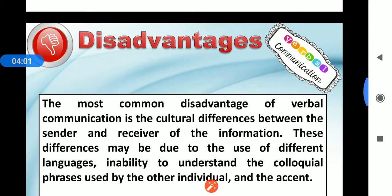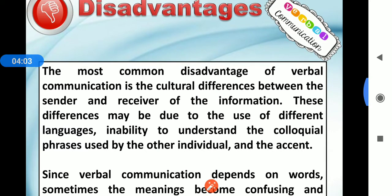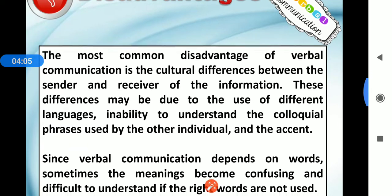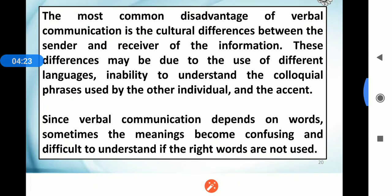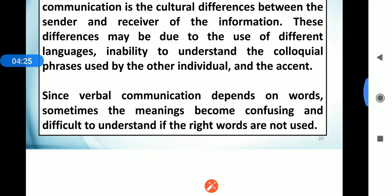Disadvantages: the most common disadvantage of verbal communication is the cultural difference between a sender and receiver of information. Disadvantages may also be due to language differences — if you do not know the other person's language. Since verbal communication depends on words, sometimes the meanings become confusing and difficult to understand if the wrong words are used.